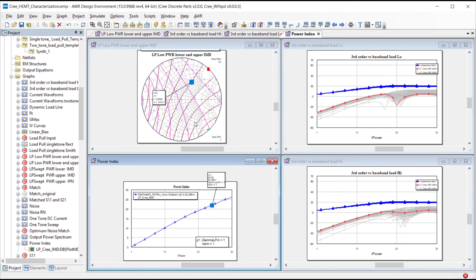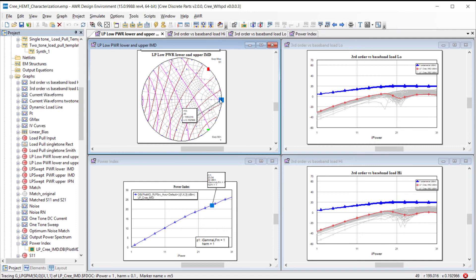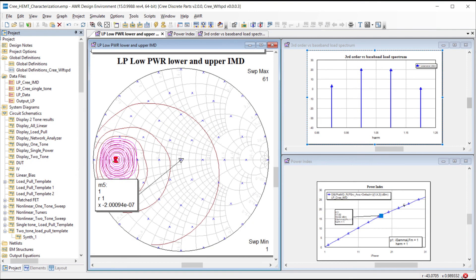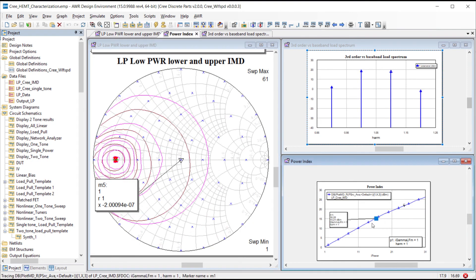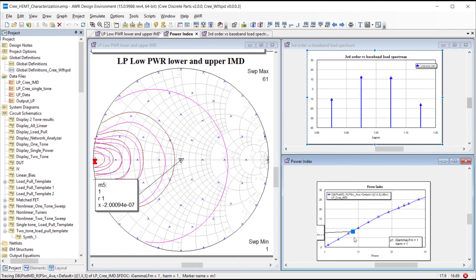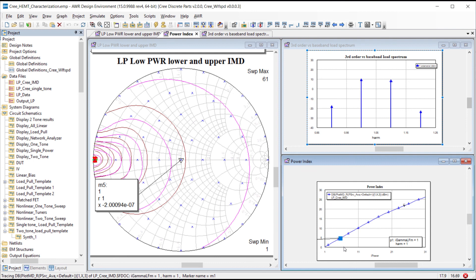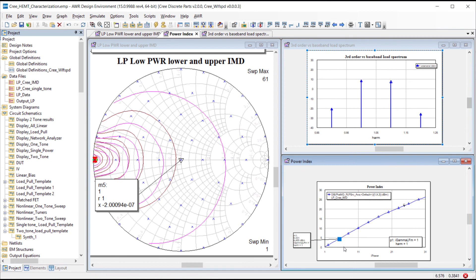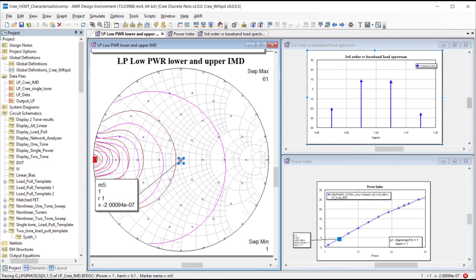We could also look directly at the IMD and the two input tones on a spectrum plot similar to what we would see on a spectrum analyzer in a lab.